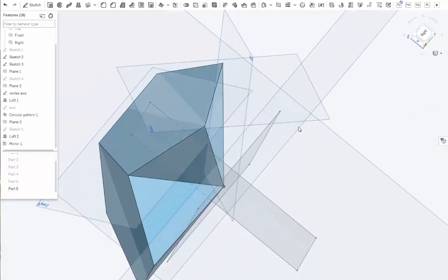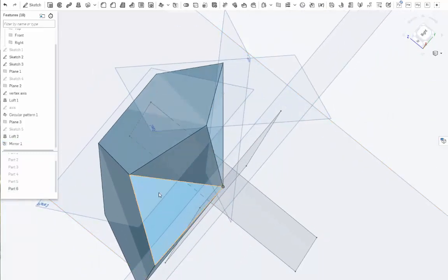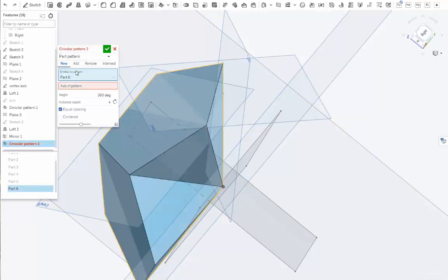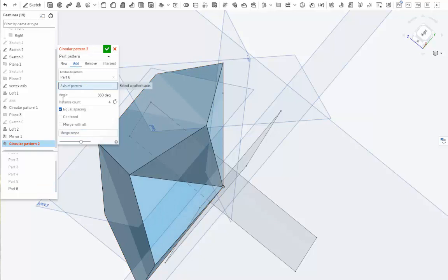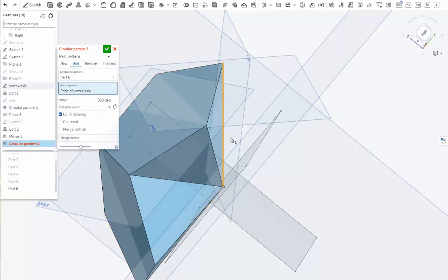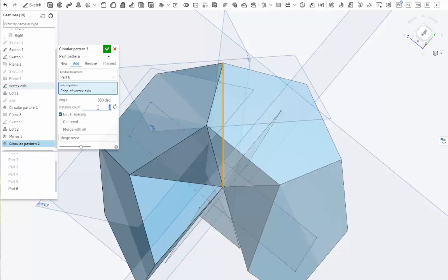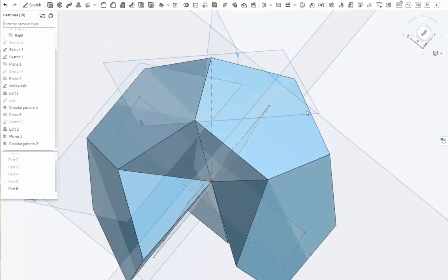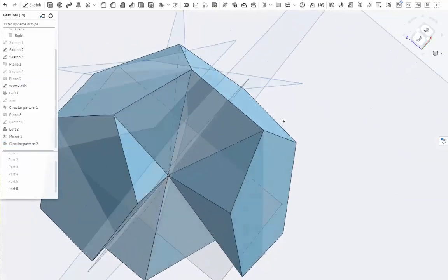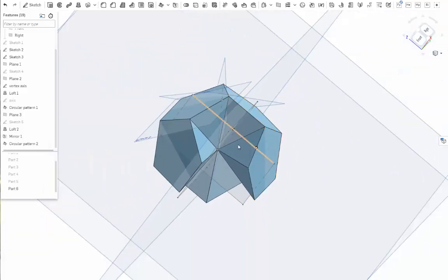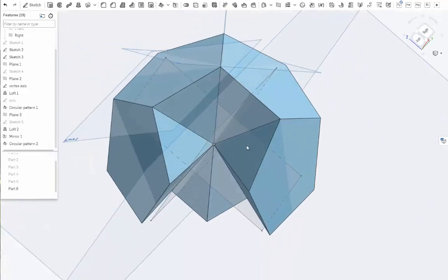Okay. So now we're going to take these two pieces together, and we're going to do a circular pattern. Again, we want to add the axis. This is going to be our vertex axis right here. We only want three of those. And that's add. Make sure you do that because it'll just save you some steps. So we've got the top half of our dodecahedron.